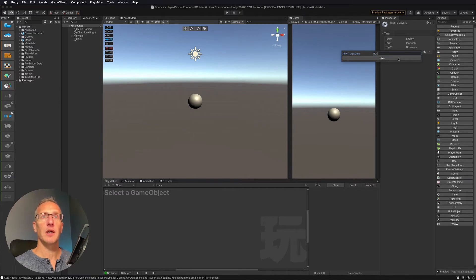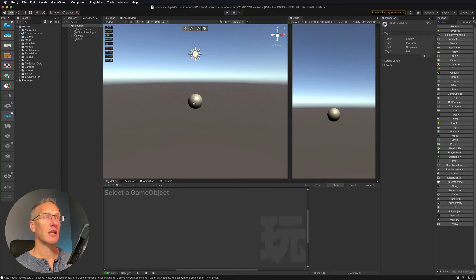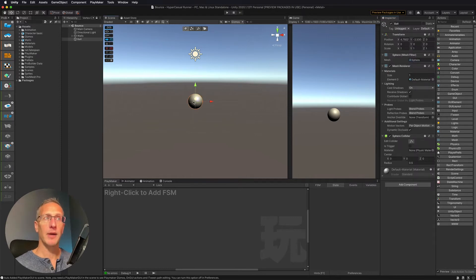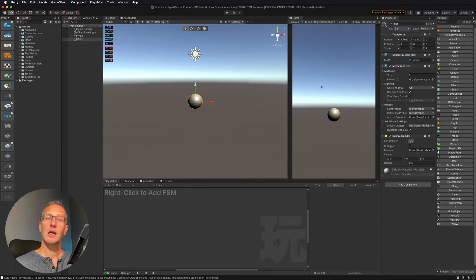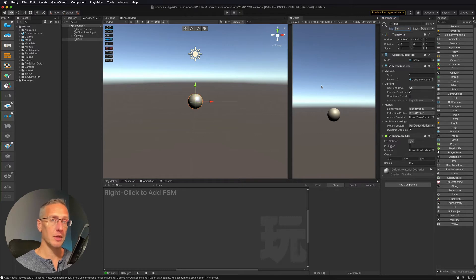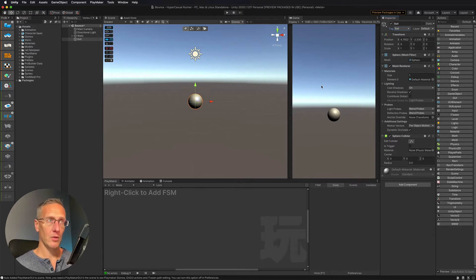I'm just going to click ball or type ball, click save. Then I go ahead and click back on the ball, and where it says tagged, I want to go and select 'ball.' That way, if we detect the collision of the ball with something, then we know this object is the ball.